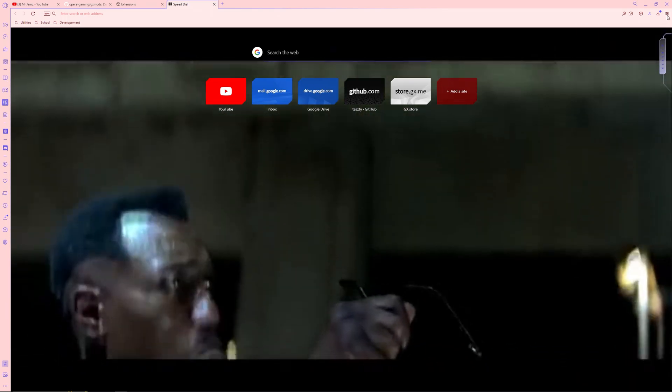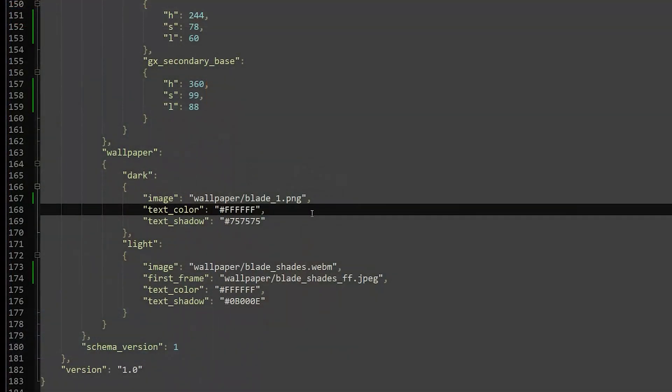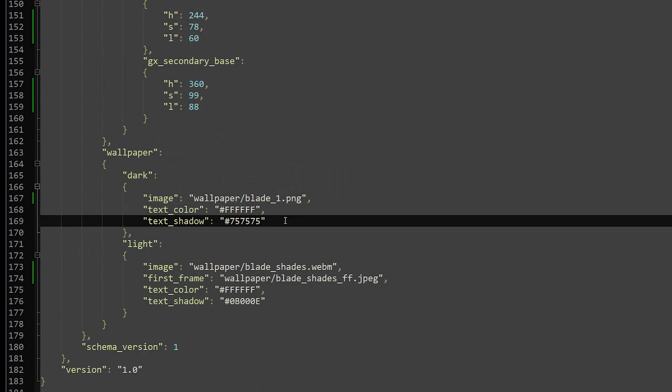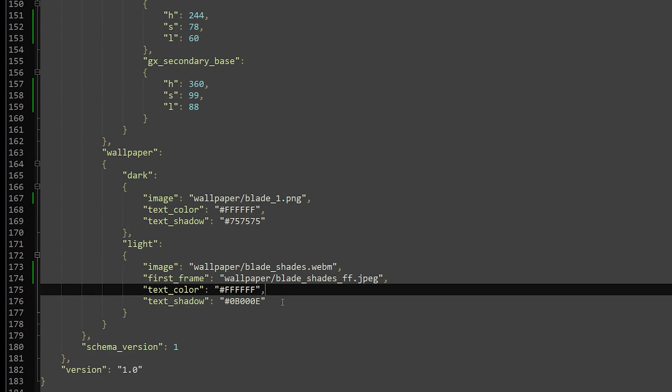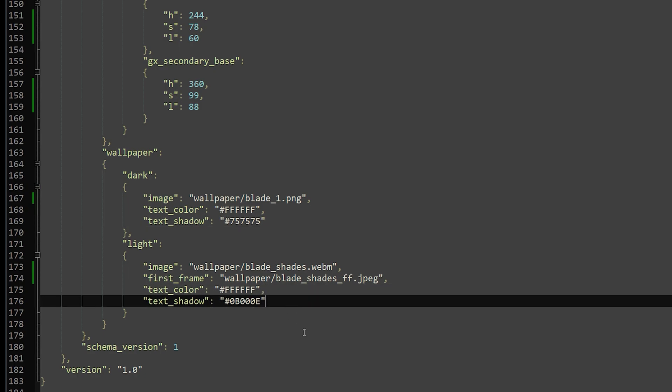Another detail you can change is the text color and shadows used on the wallpaper page. These use hexadecimal colors, which you can obtain by googling hexadecimal color picker, and then copying the hex code.